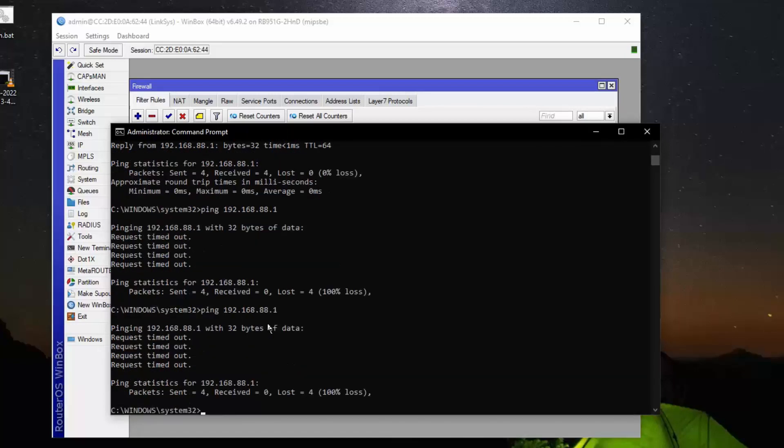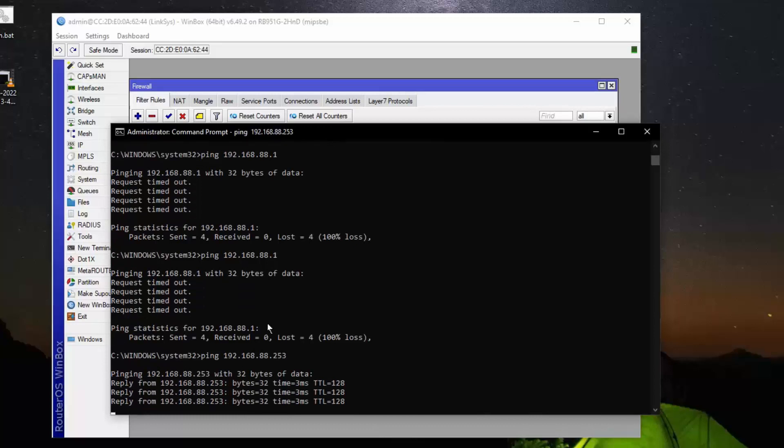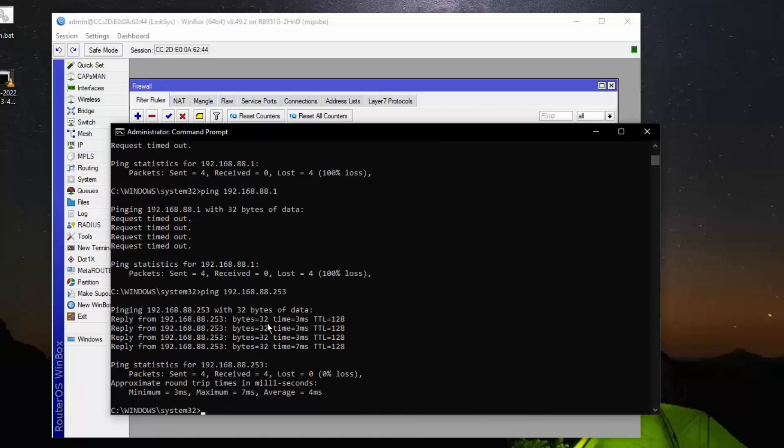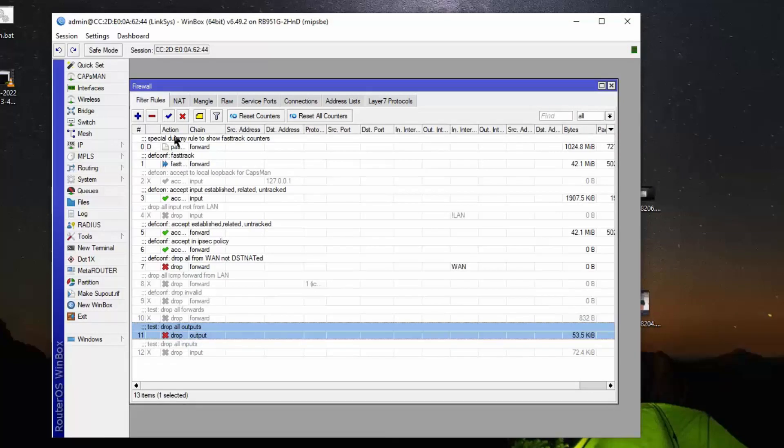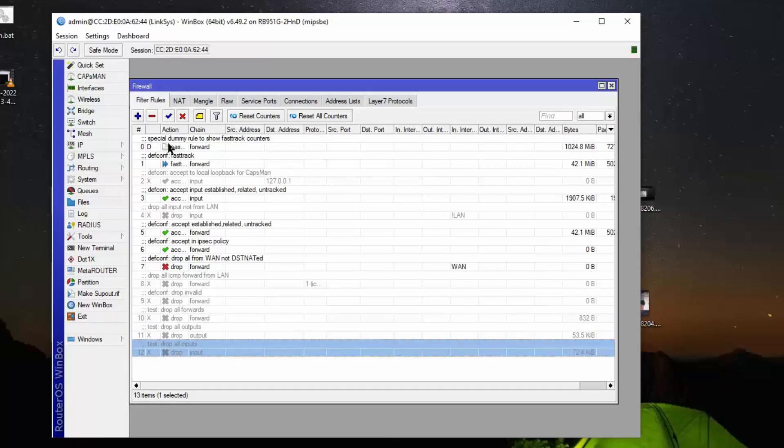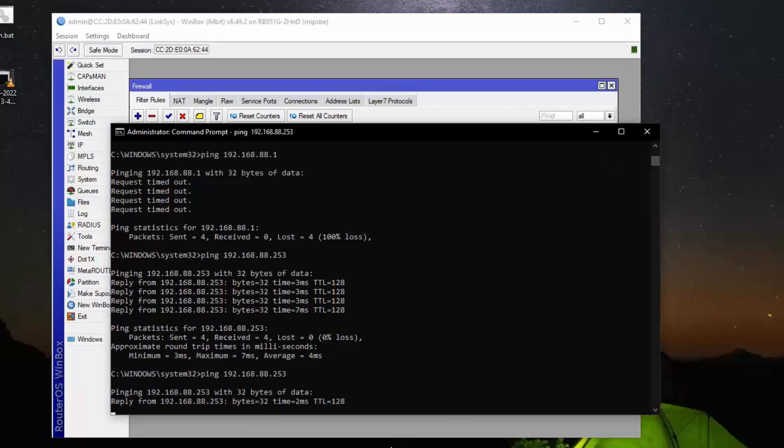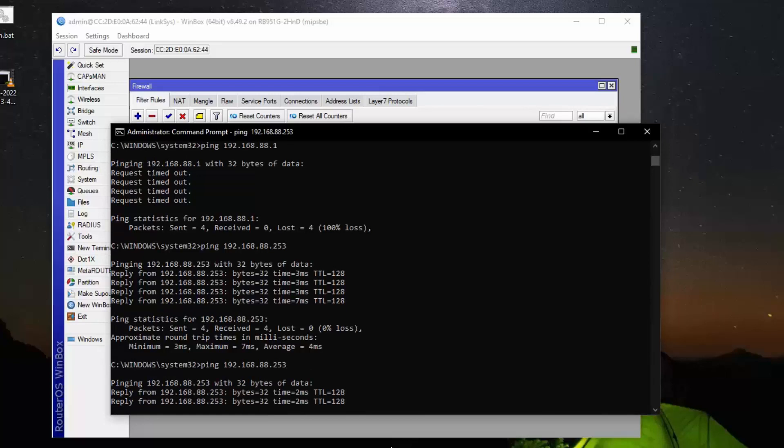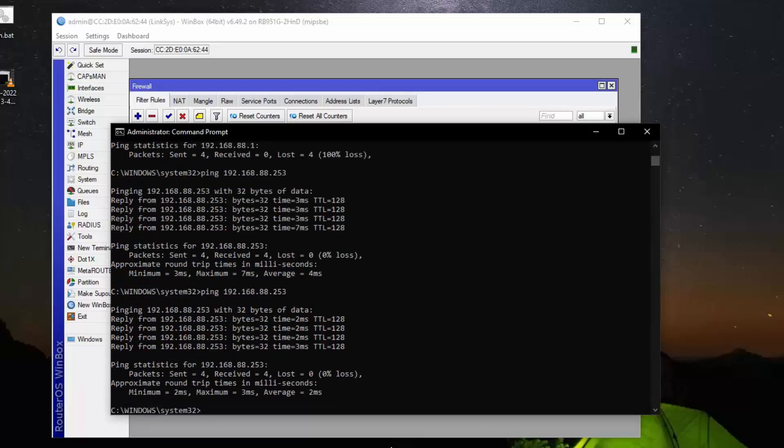So now with the output thing enabled, let's ping 253 which is the other computer. Notice it works fine because it doesn't use the output rule. If we turn off the output rule, turn on the input rule, and try to ping the other computer again, you'll notice that the ping works just fine because from one device on the same network to the other device on the same network, input and output chains are not used.